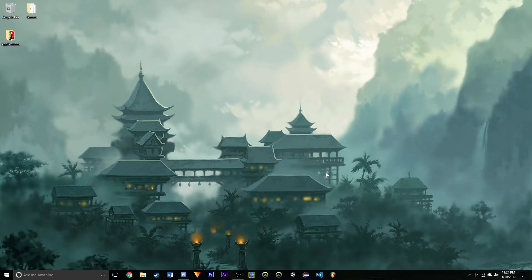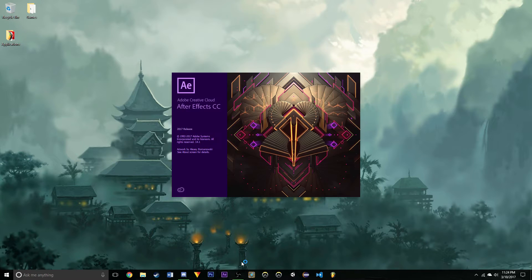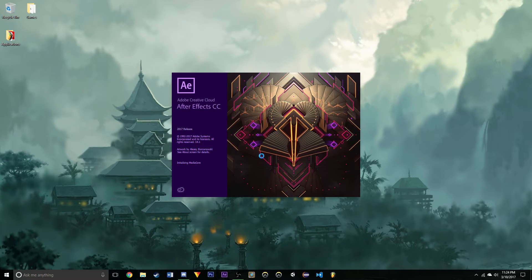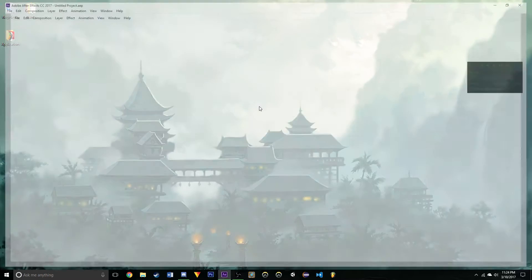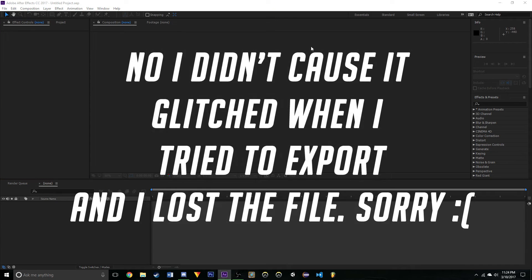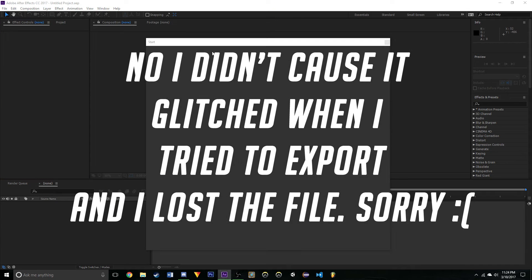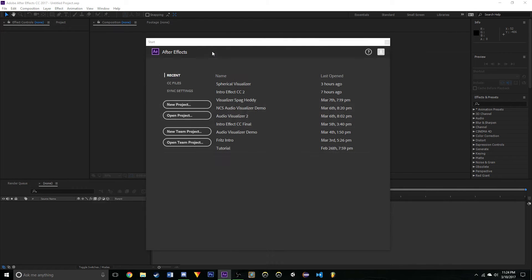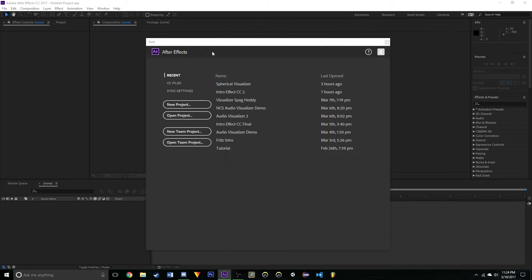Just keep in mind if my computer does lag a little bit while we're doing this, it's because I'm recording and trying to make a very complicated effect at the same time. So let me open up After Effects to do this. I will export the end product and put it at the beginning of the video.